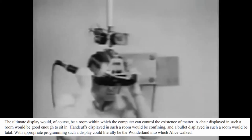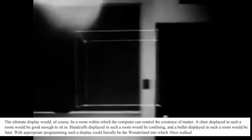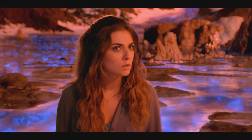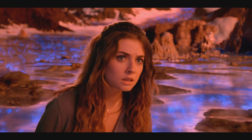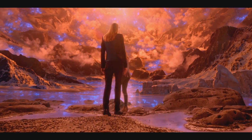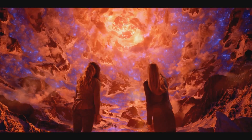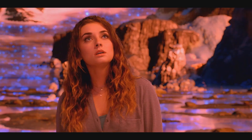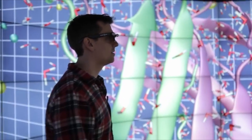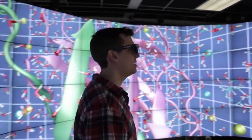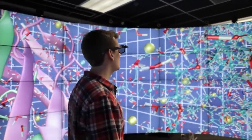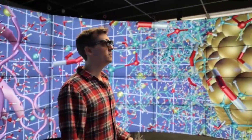The ultimate display would, of course, be a room within which the computer can control the existence of matter. Now, we are far from the 22nd century to indulge in this kind of technology, but we have the next best thing, and it is not virtual reality, but something called augmented virtuality. In this 10th session of our extended reality lecture series, we will explore why.